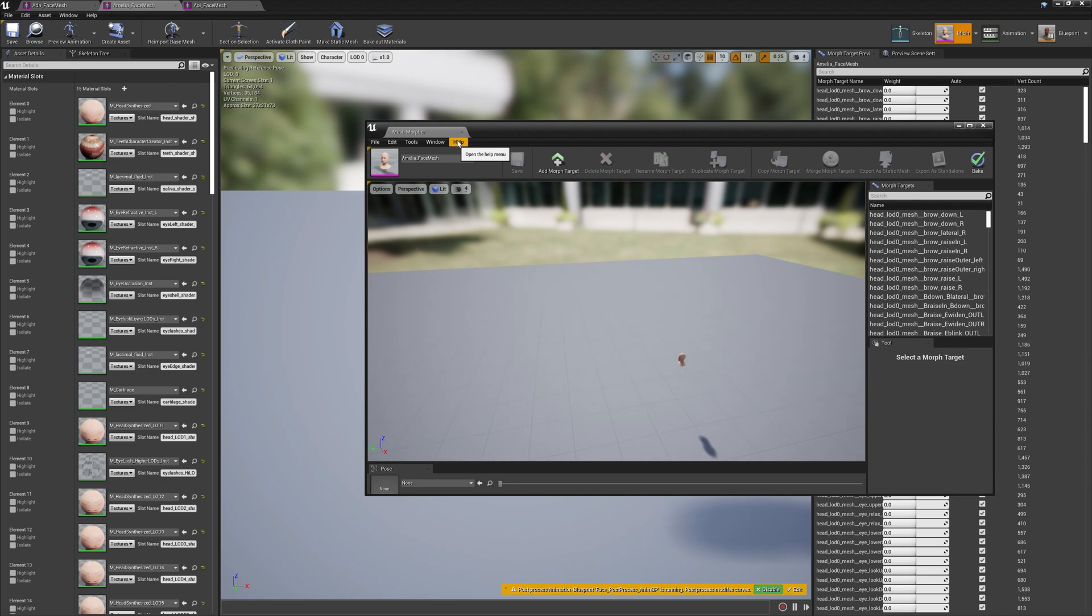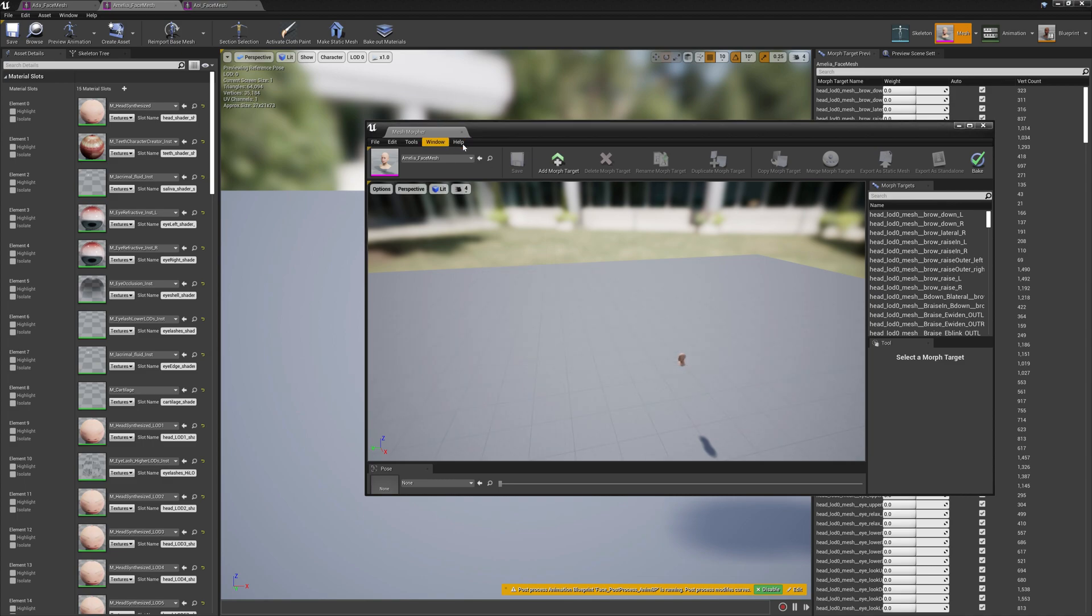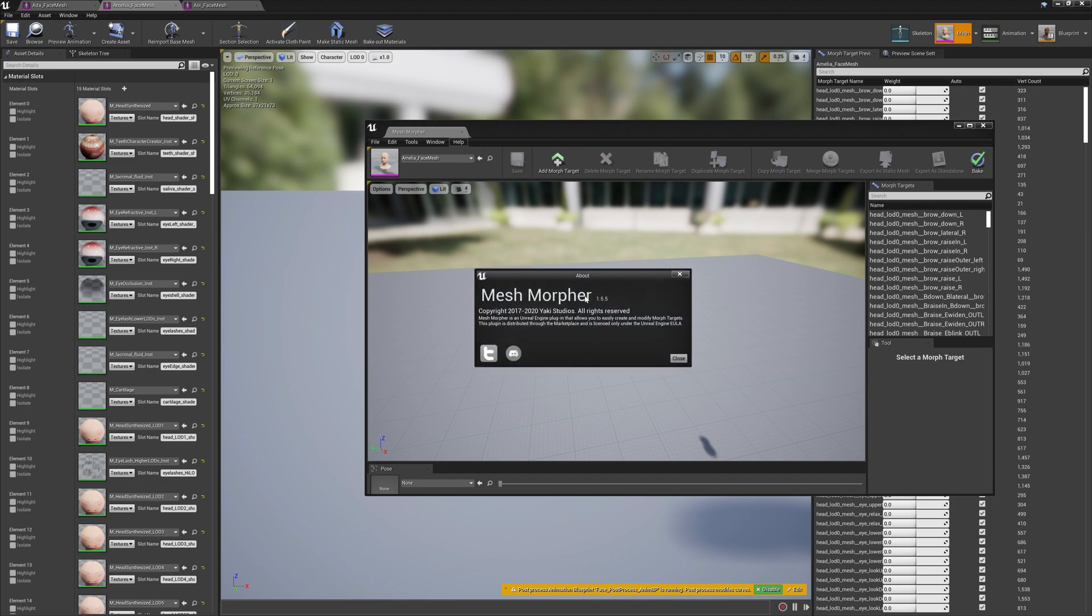You can see your Mesh Morpher version if you go to Help and About. 1.5.5 is the version that attempts to fix this.